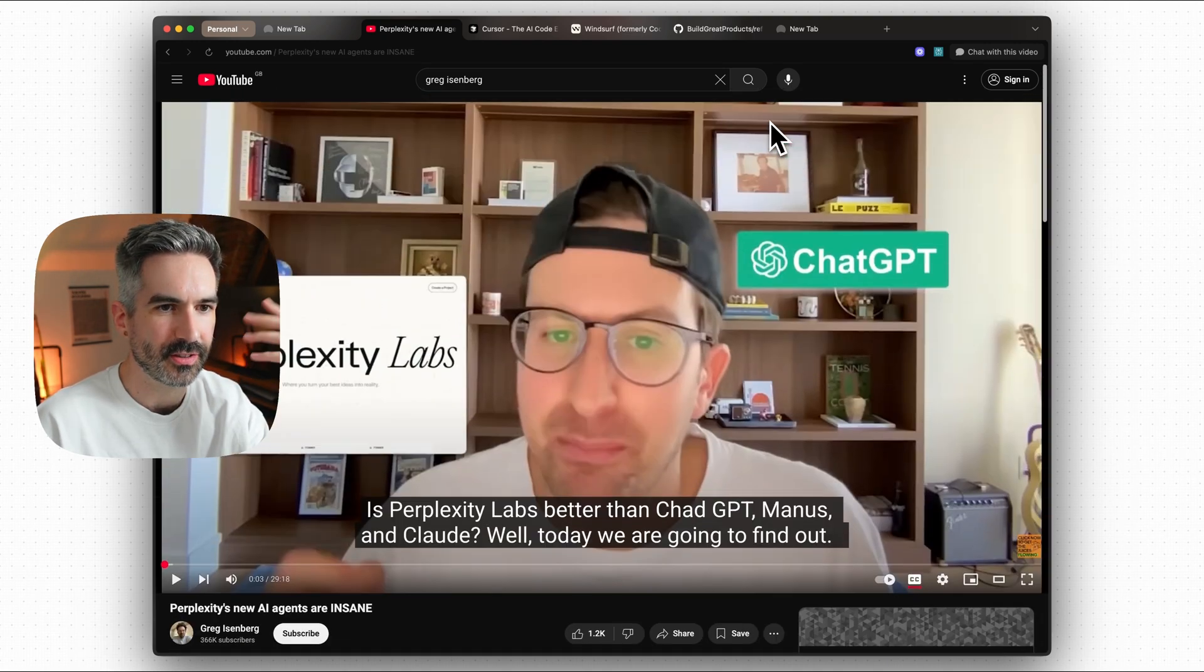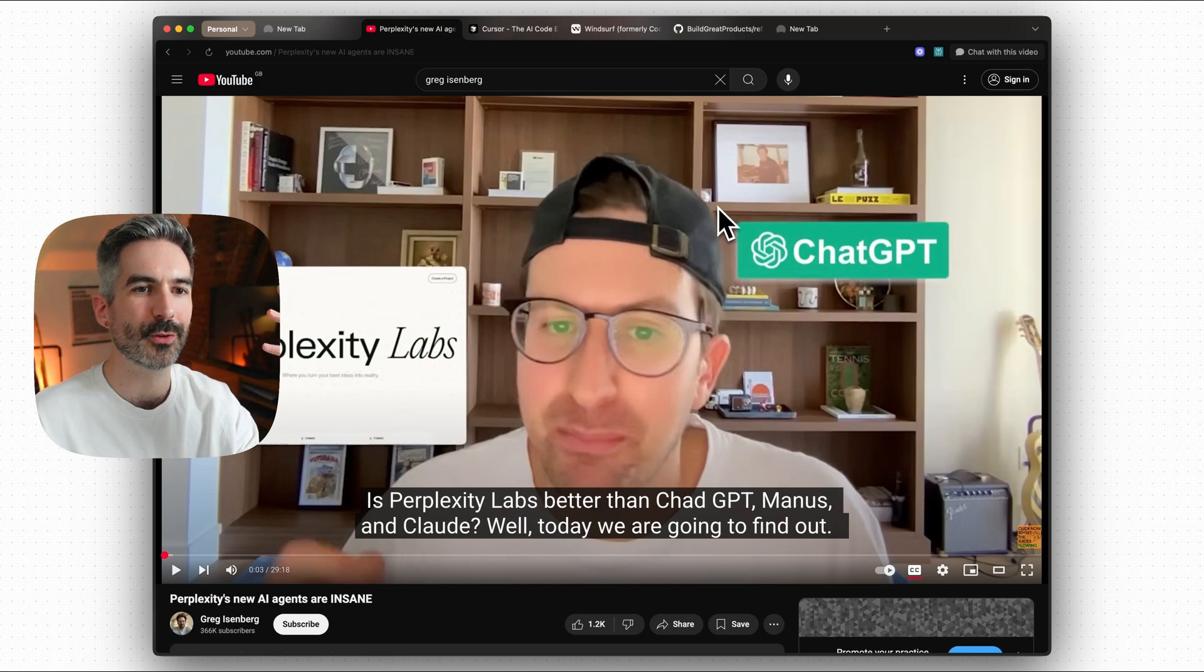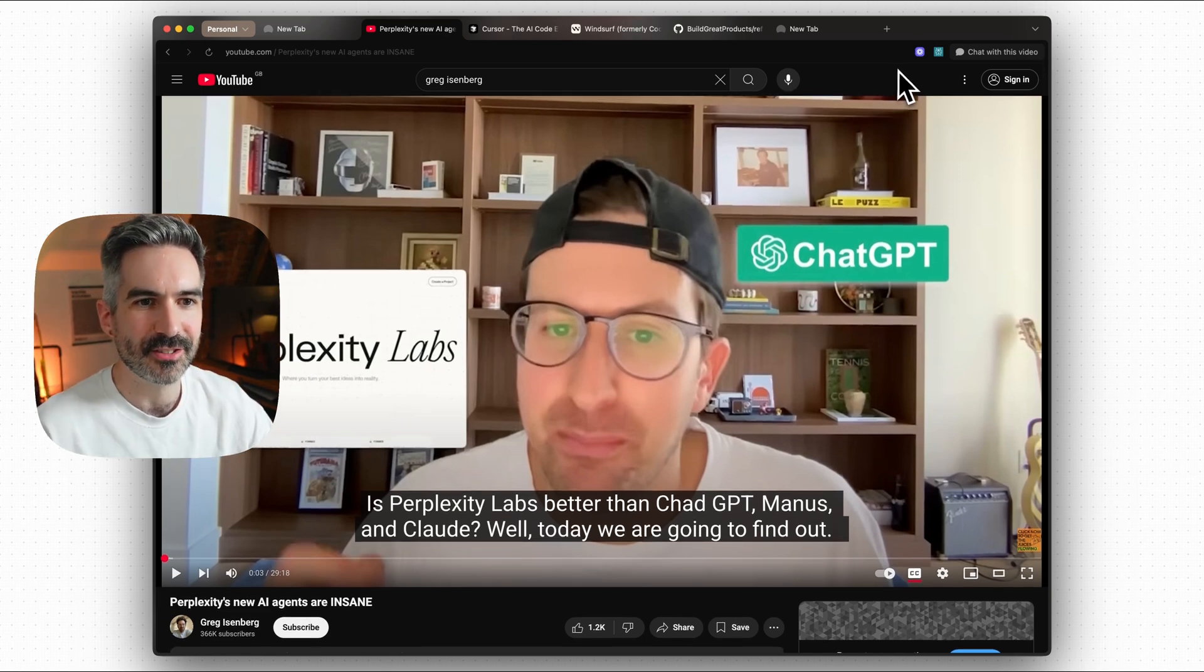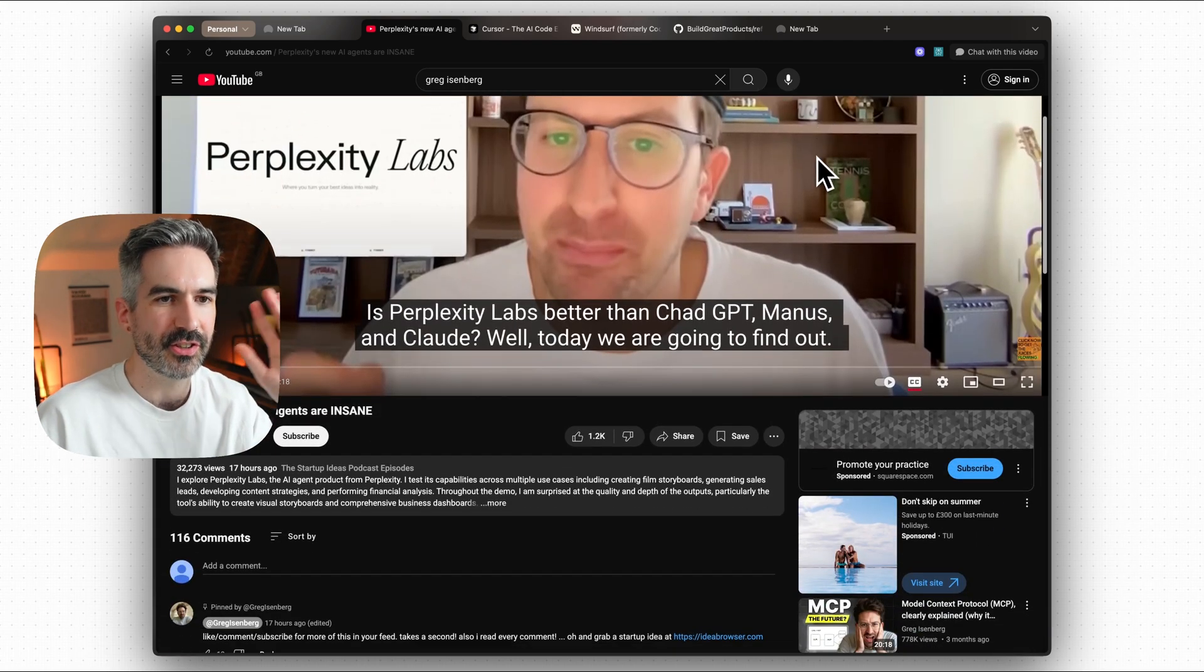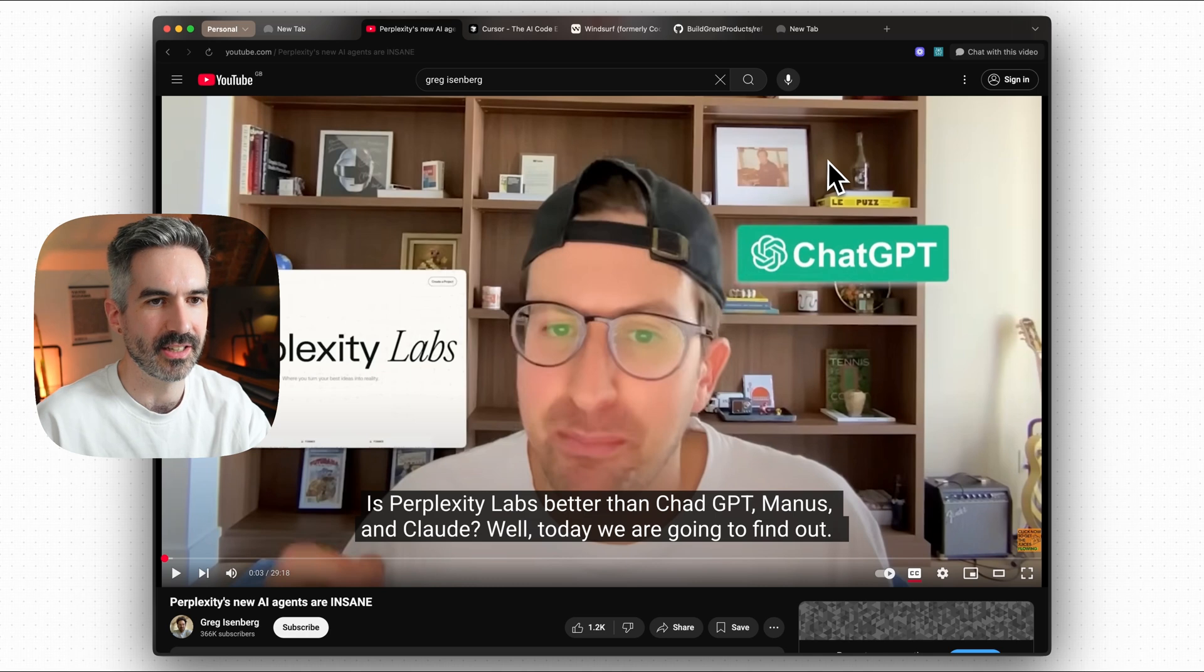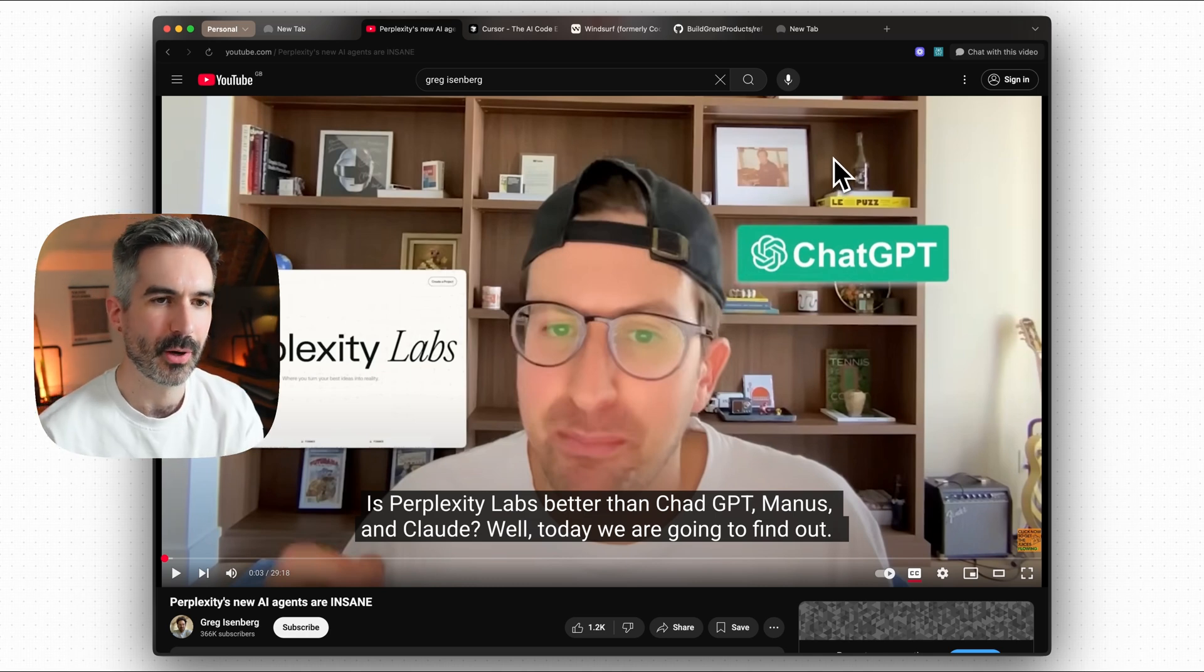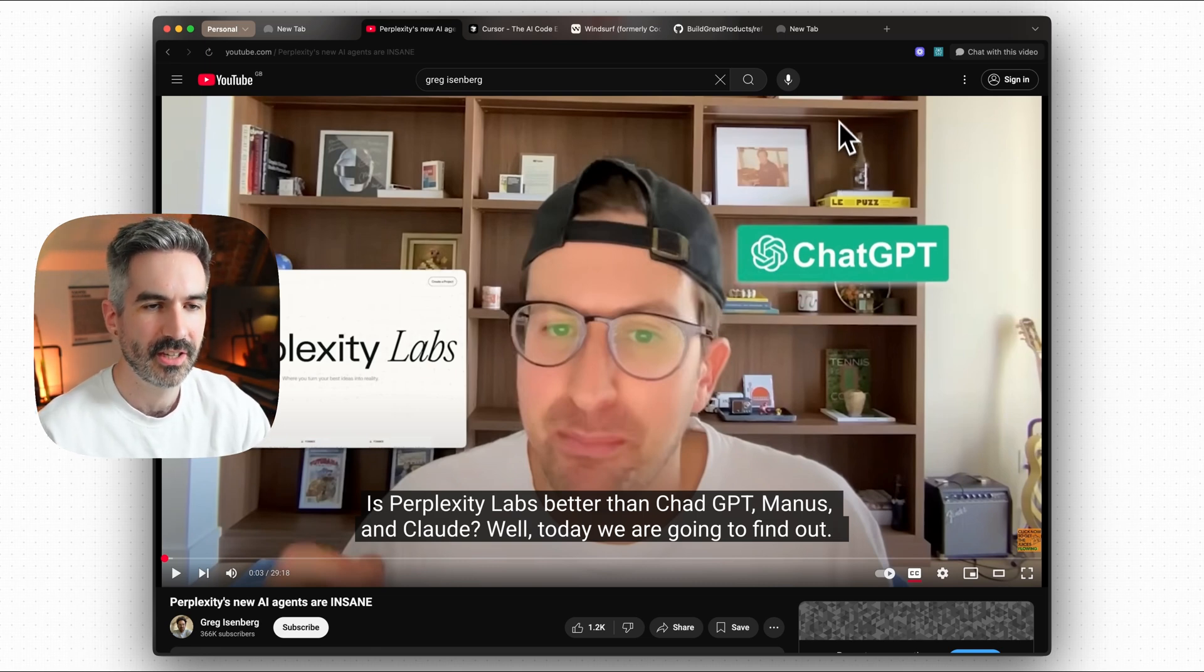The first thing that I want to show you here and one use case that I'm going to be using this for myself and especially if you're building something with AI or you're building an app, you're building a website, you have a business or a company, is to come up with ideas off the back of other content. And so we've got this latest Greg Eisenberg video here.